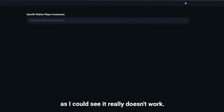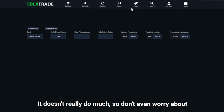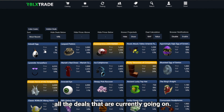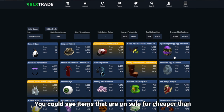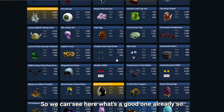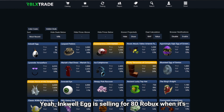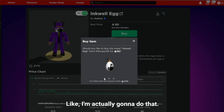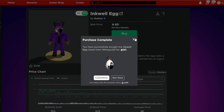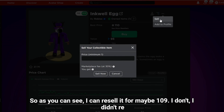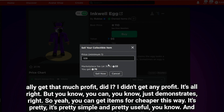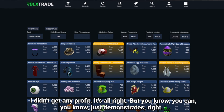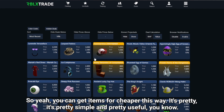Inventory search exists but doesn't really work, so don't worry about it. On the deals page you can see all current deals — items on sale for cheaper than their usual price. For example, Inquilag is selling for 80 Robux when it's usually 96 RAP. I actually just bought it right now. You can potentially resell for profit — it demonstrates how you can get items cheaper this way.